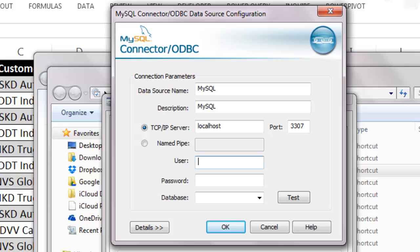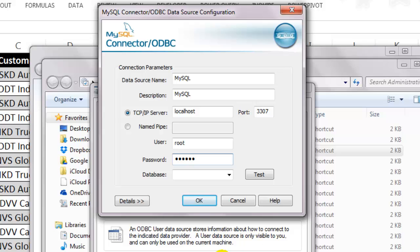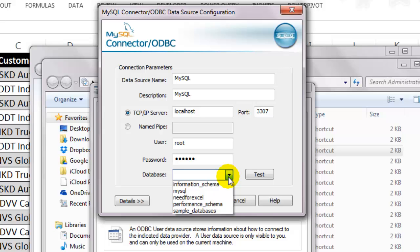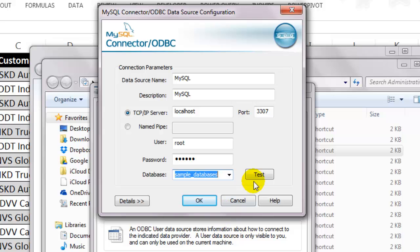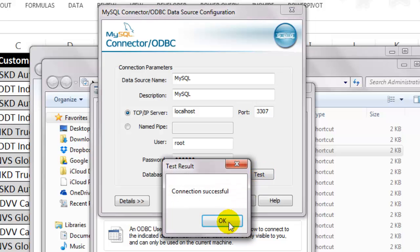Input the username and password. And if at this point your connection parameters are right, you should be able to see the list of databases. Select the appropriate one and test your connection. After you get the confirmation, click on OK to proceed.